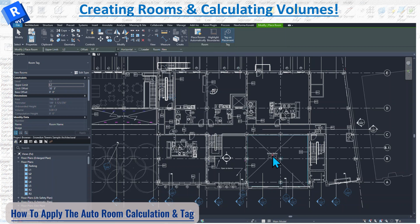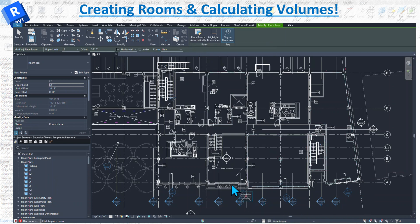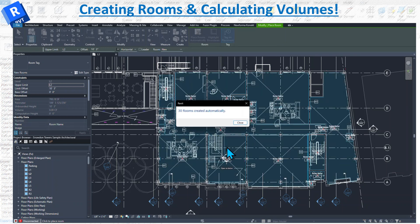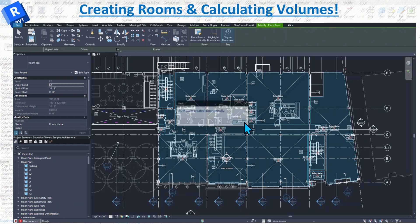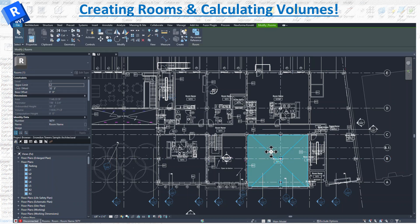When you click the Room tool, you can leave the tag placement on so it tags the room automatically. You can also use 'Place Rooms Automatically' and Revit will review all the rooms and place them for you. It said 30 rooms were created automatically. When you hover over a room, it shows you the indication of how it's placed.